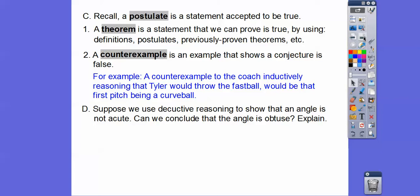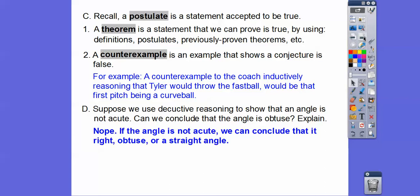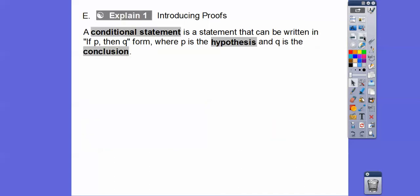Suppose we use deductive reasoning to show that an angle is not acute. Can we conclude that the angle is obtuse? Well, if it's not acute, it could be a straight angle, a right angle, or an obtuse angle, so we can't make that conclusion. If the angle is not acute, we can only conclude that it has to be a right, obtuse, or straight angle — not just an obtuse angle.